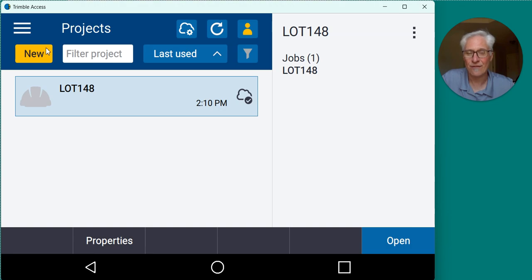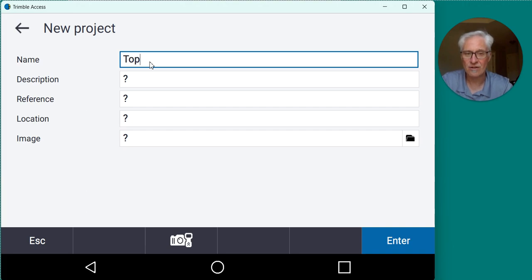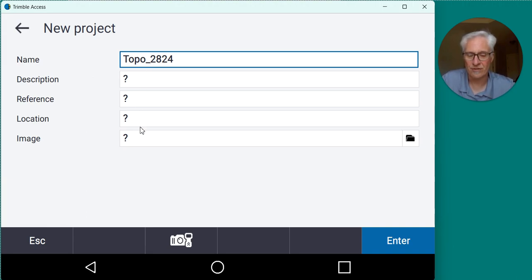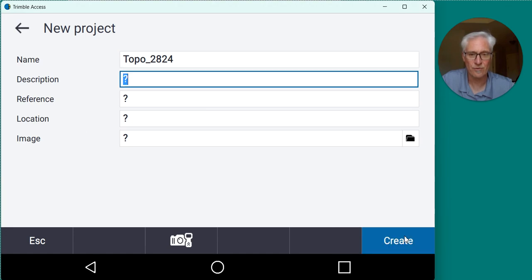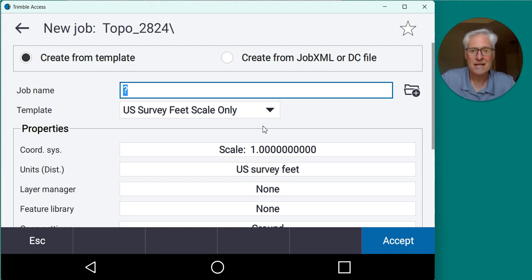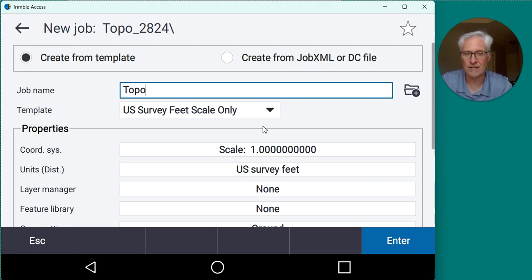And the first thing I'm going to do is go ahead and create a new project. So I'll hit the new button there, just call it Topo and the date. And then you can put in description, reference, location, image if you want to. I'm just going to do a name for it just to create that project folder and create that. And then since there's not a job in the project, it's going to prompt me to go ahead and create a job there. So I'll just call it the same thing, Topo and today's date.